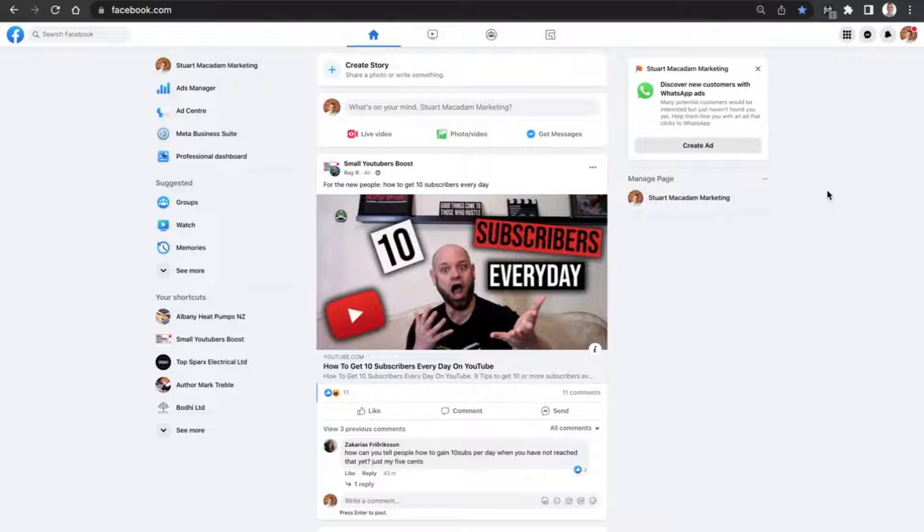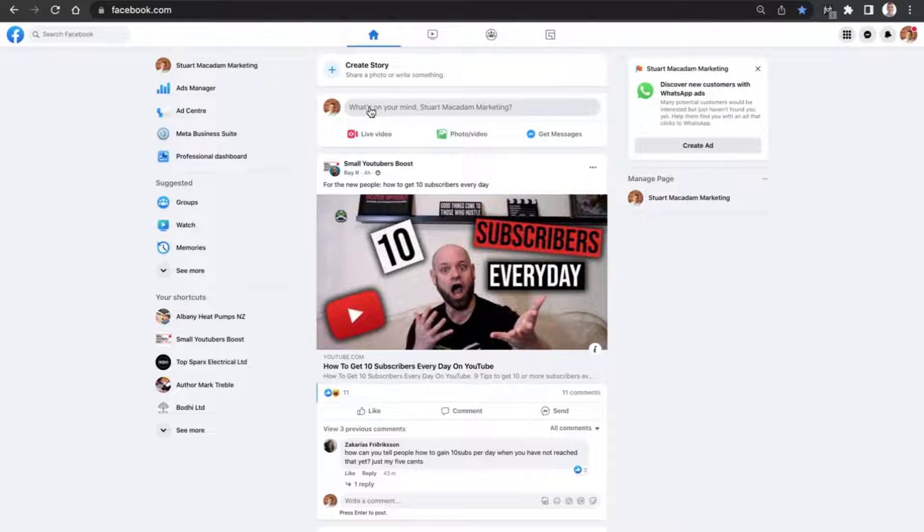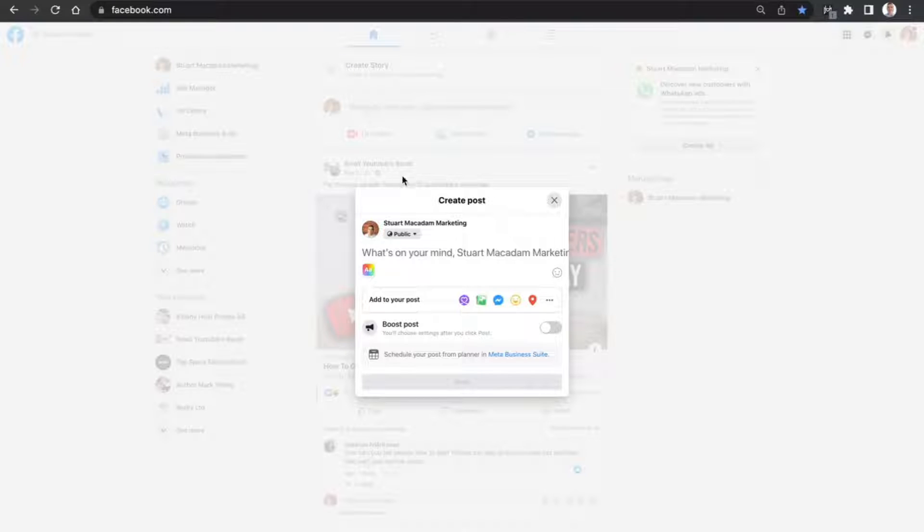Okay, to do that we just need to go to creating a new post on your page, click on the 'What's on your mind', and then we want to type in the text.